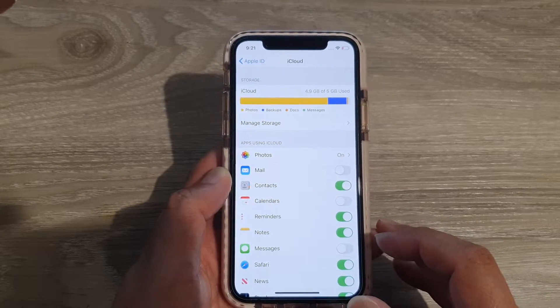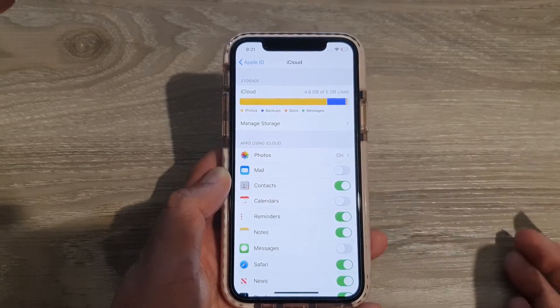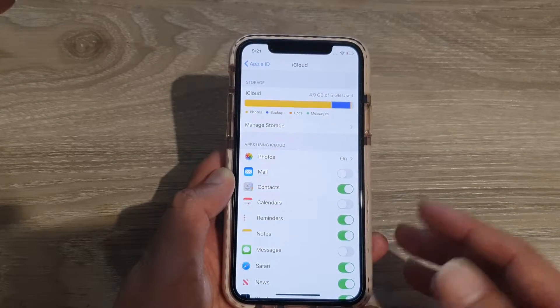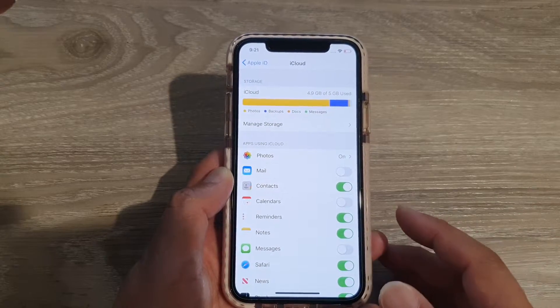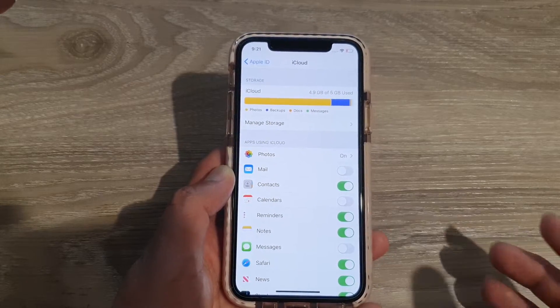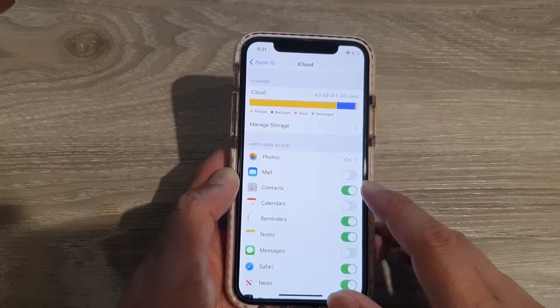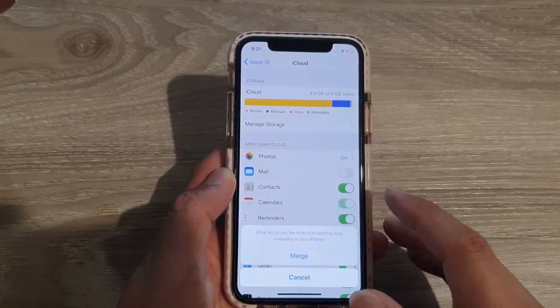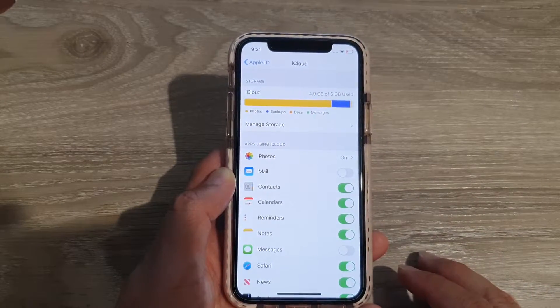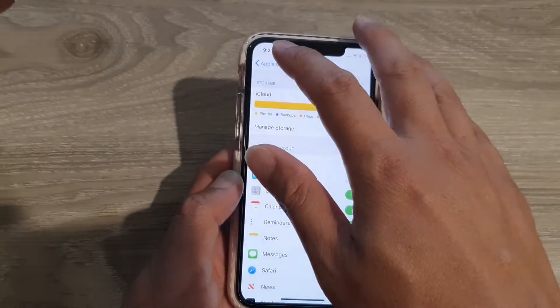If it's switched off, you will not get calendar sync and you will not get notifications. That's one of the first things you want to check to make sure it's turned on.